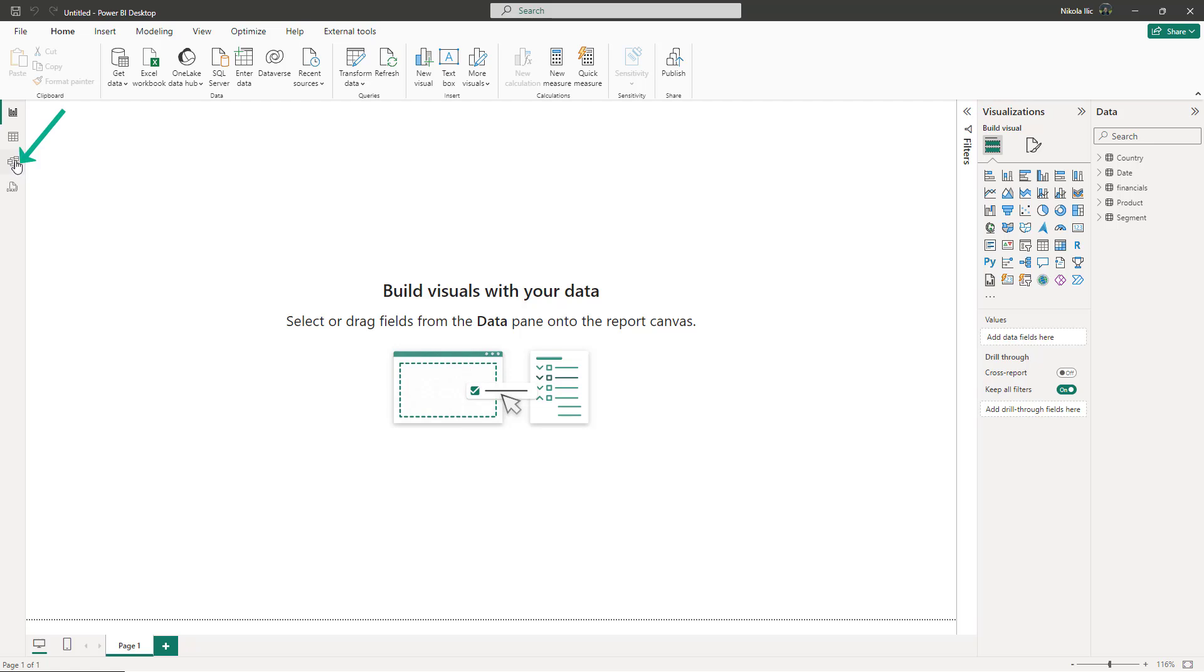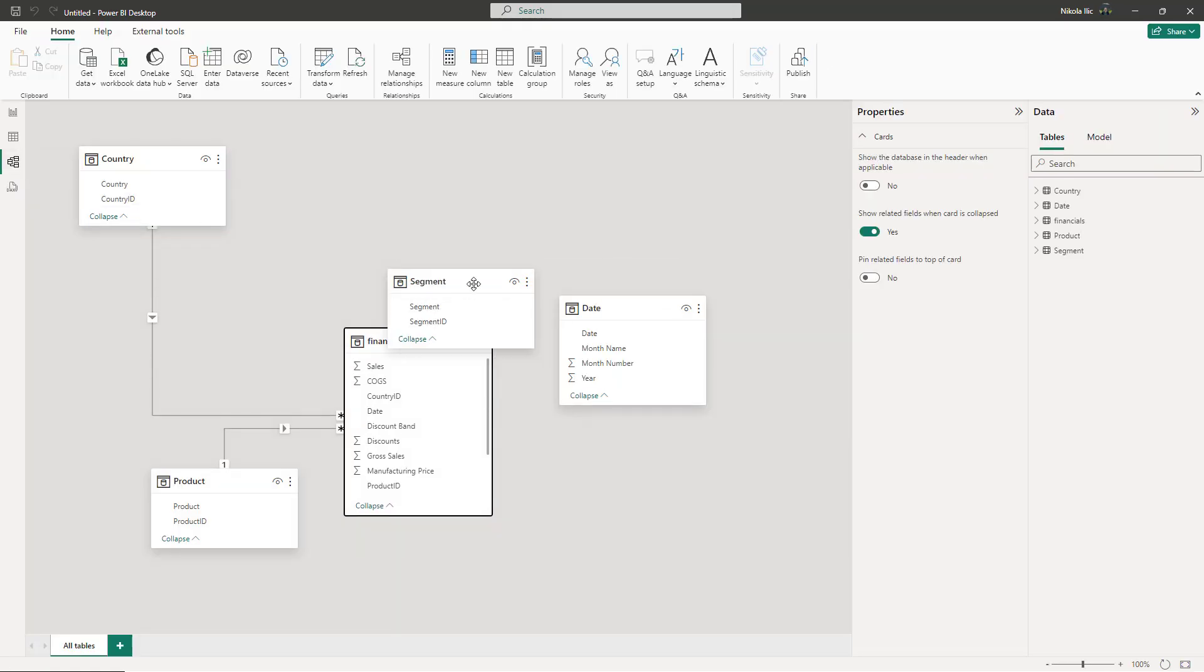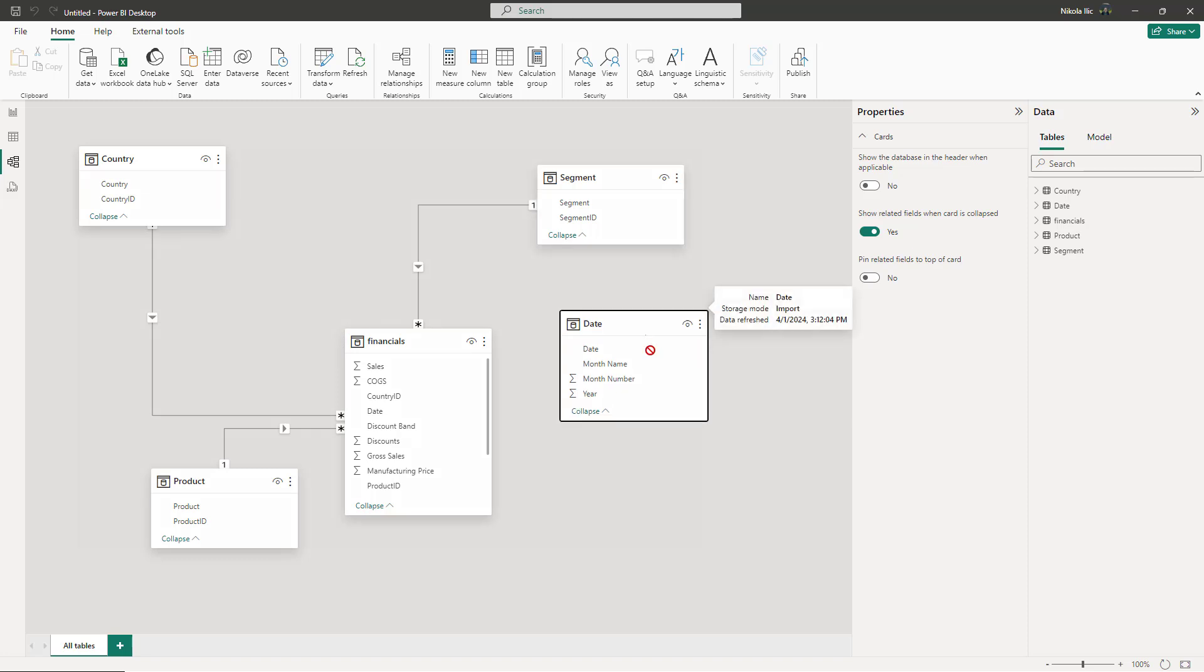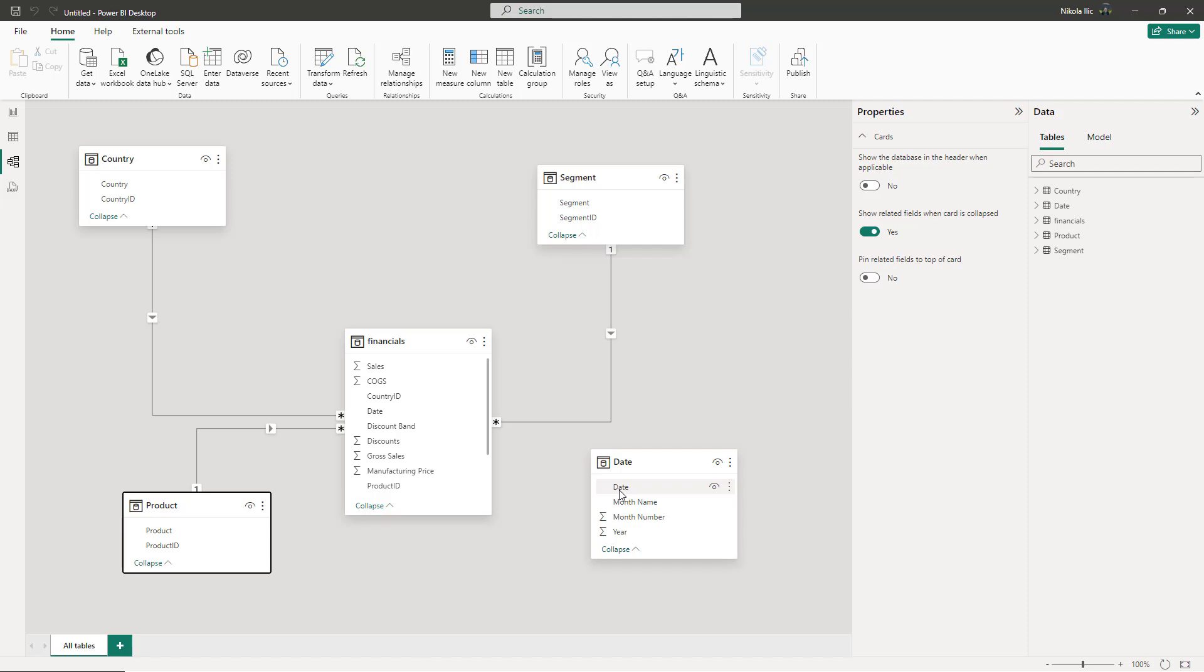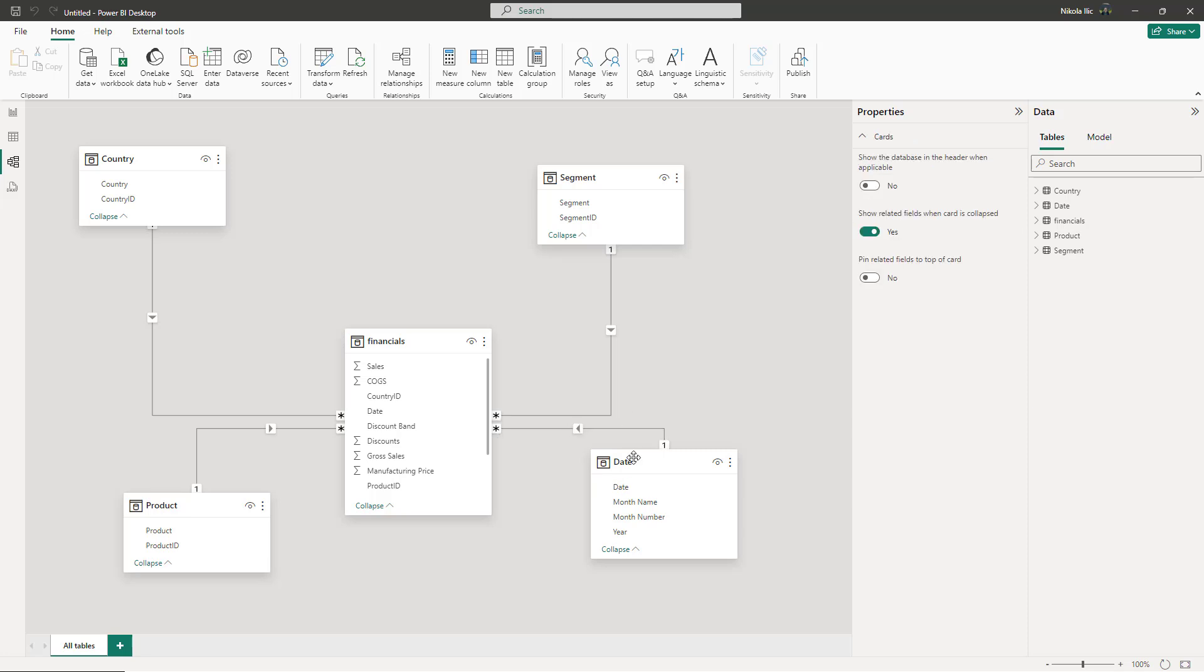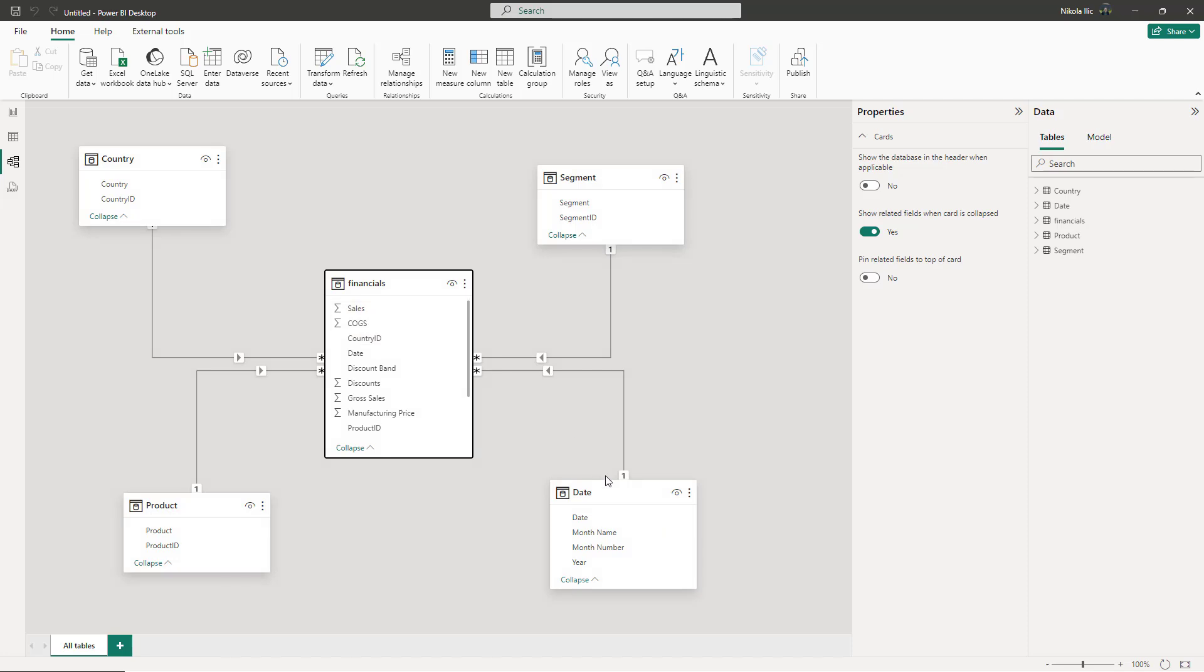Let's go to the model view and check what we have here. Power BI already recognized common columns and created relationships for us. There's only one disconnected table remaining, and that is the date. So I'll manually create a relationship between the Date column from the Date table and the Date column in our Financials table.